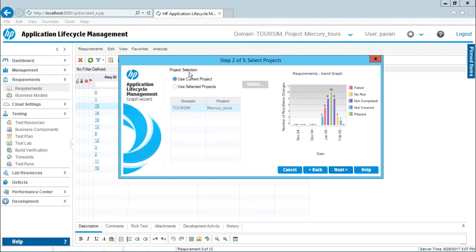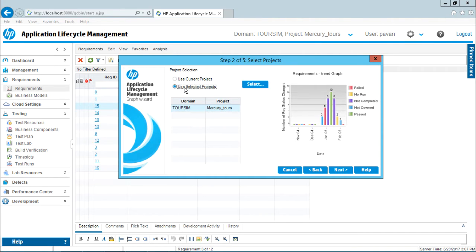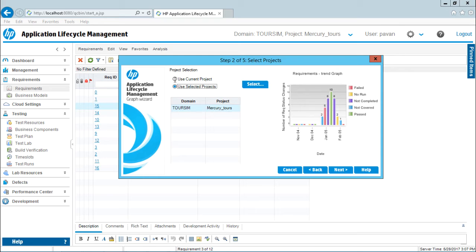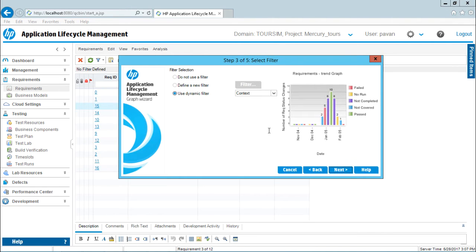Now it asks if you want to create a graph for the current project you're logged into—that is Mercury Tours—or select another project. You can choose from the domain and projects listed, or click the Select button. Right now, I'll not go into that because I only have one project, Mercury Tours. I'll select Use Current Project and click Next.